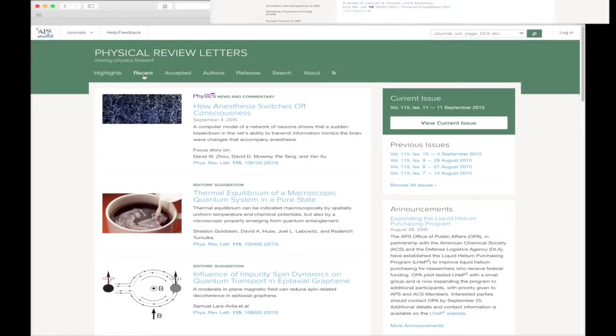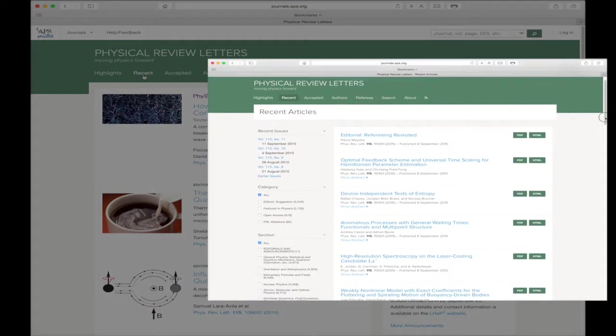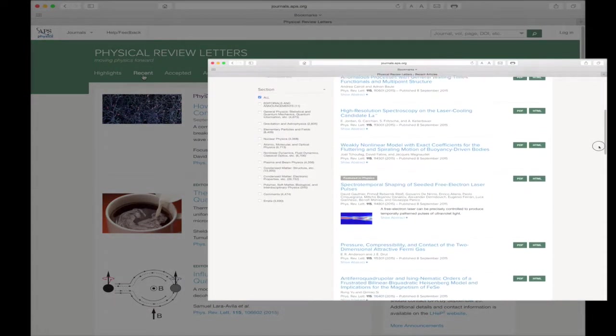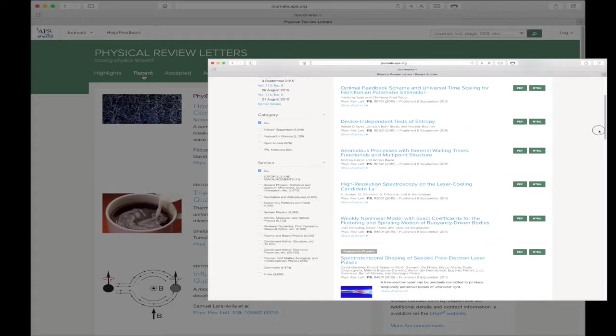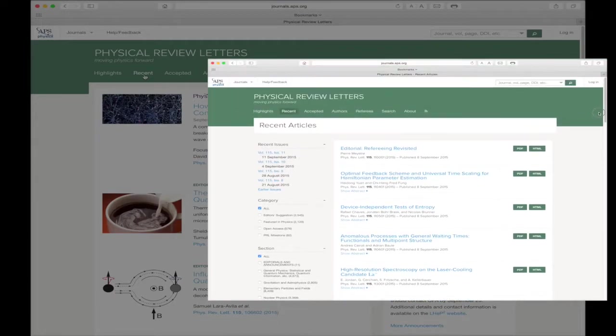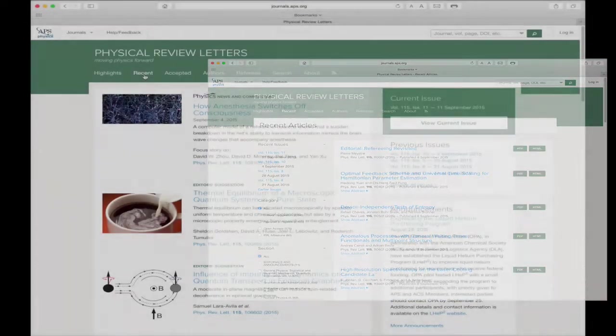Next in the header bar is the Recent link. Clicking this link reveals all the recently published articles for that particular journal.